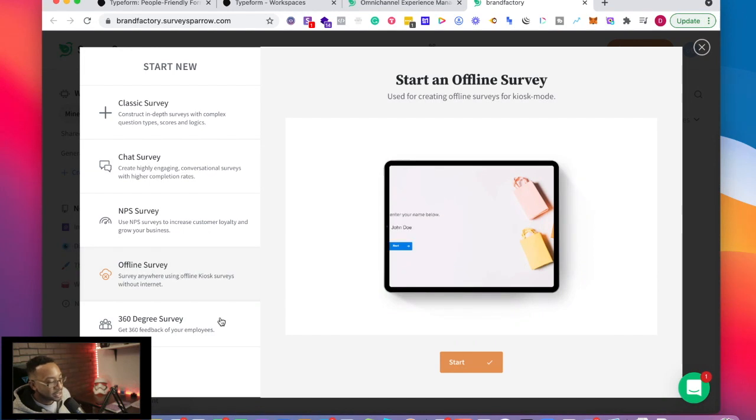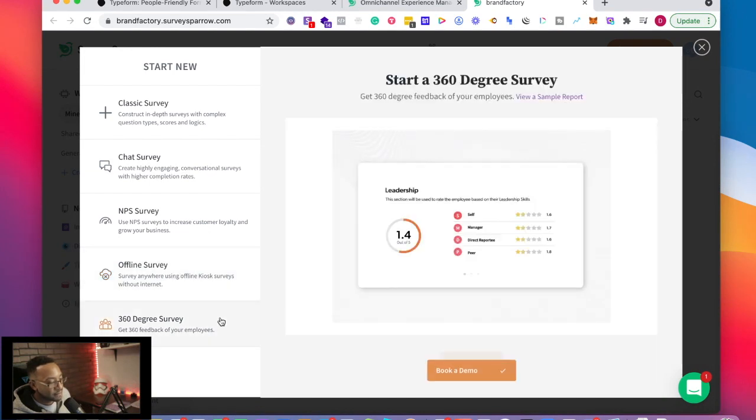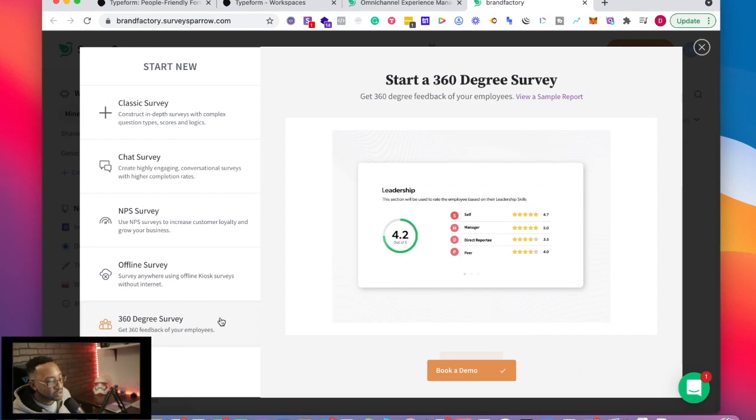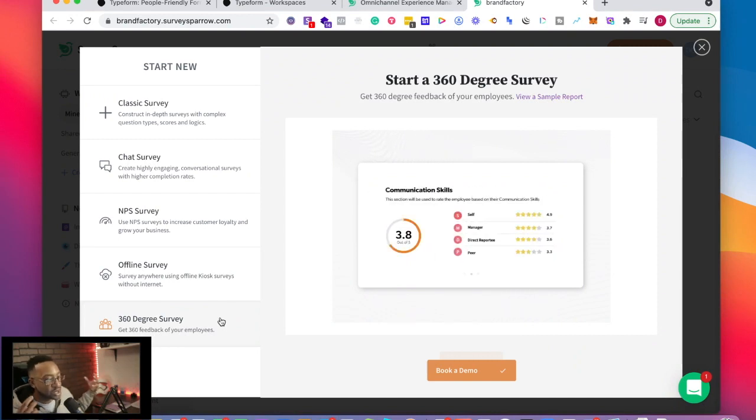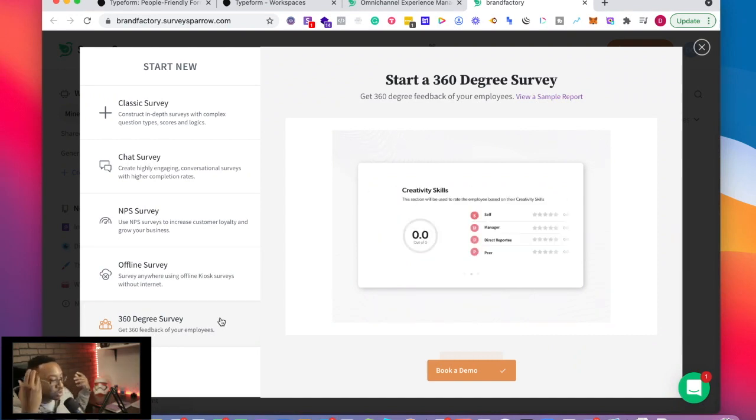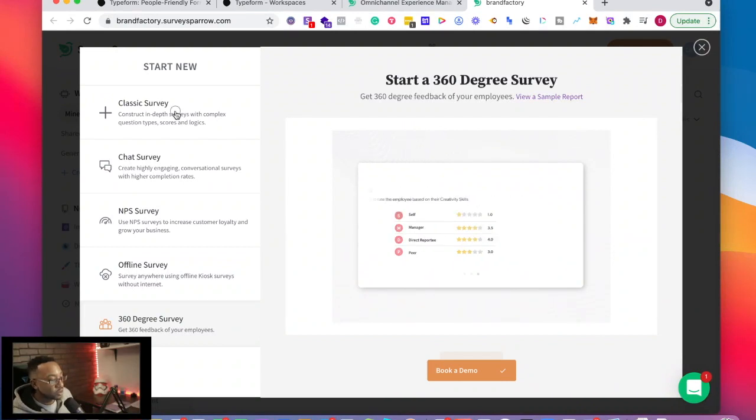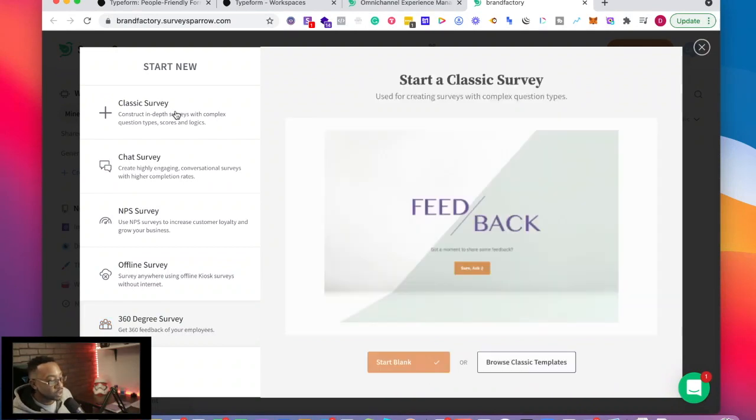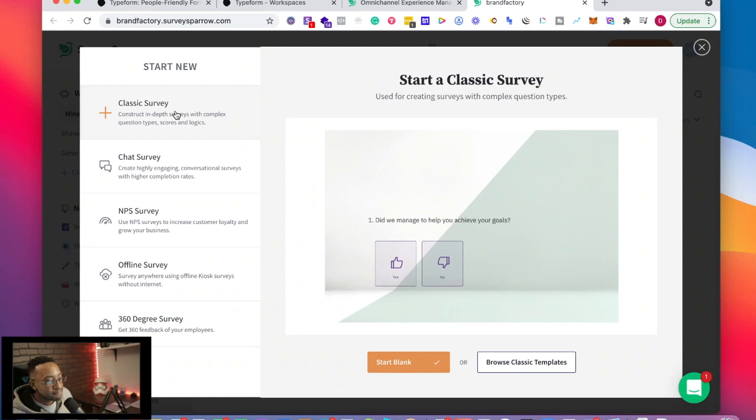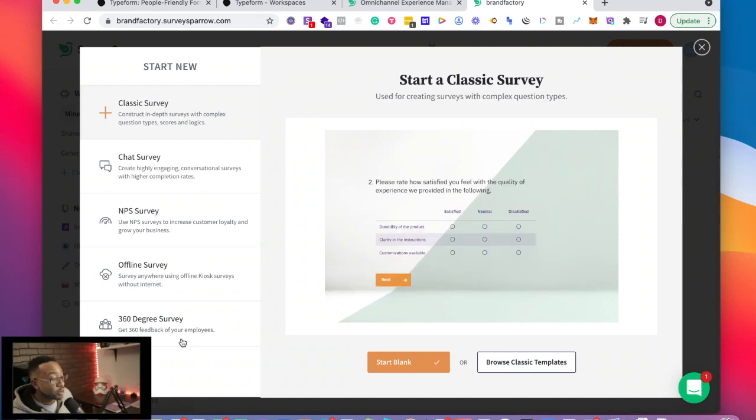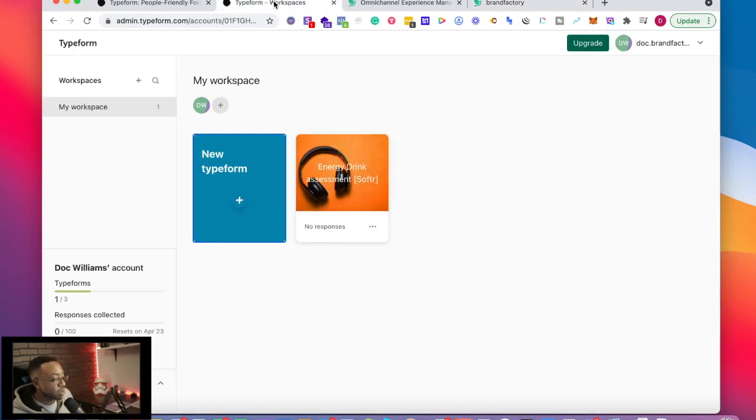The last thing is the 360 survey, 360 degree survey. This allows you to have a comprehensive view of what's going on in your business or for your customers or your employees and all of those things. And excuse me, it says of your employees. So you could use it for that.